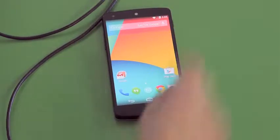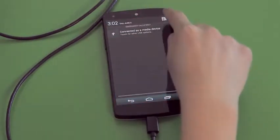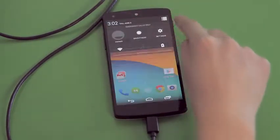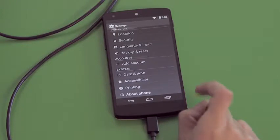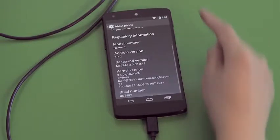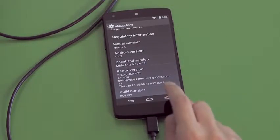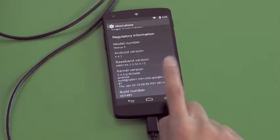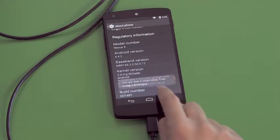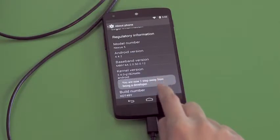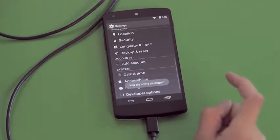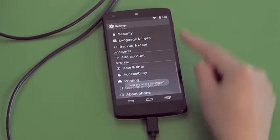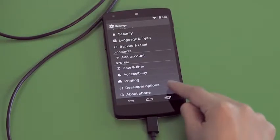To find the secret menu, go to the Settings app. Scroll down to About Phone, then go down to Build Number, and tap on that seven times. Then when you go back to Settings, you'll see the Developer Options menu appear.